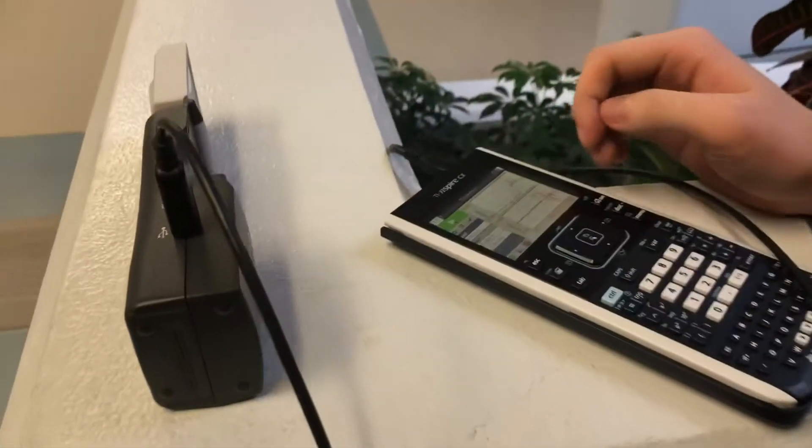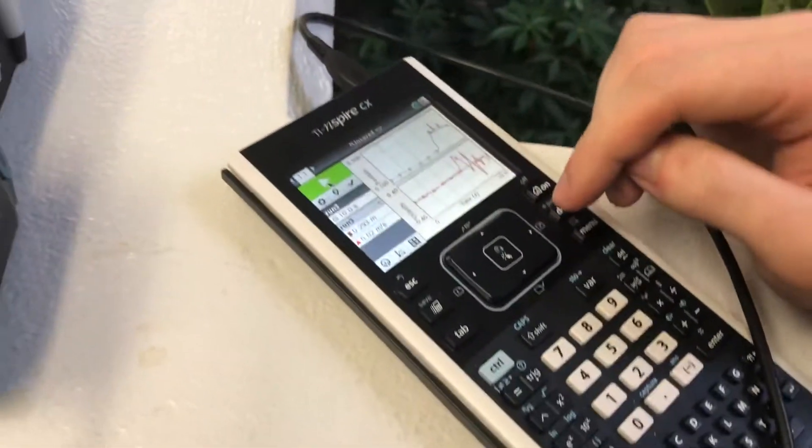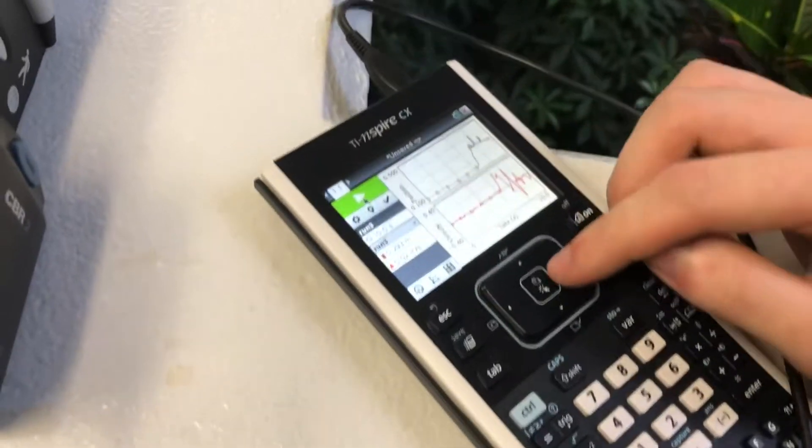My name is Stefan Arten. I am a senior at New Auburn High School and this is our motion detecting graphs that we've been working on in pre-calc.